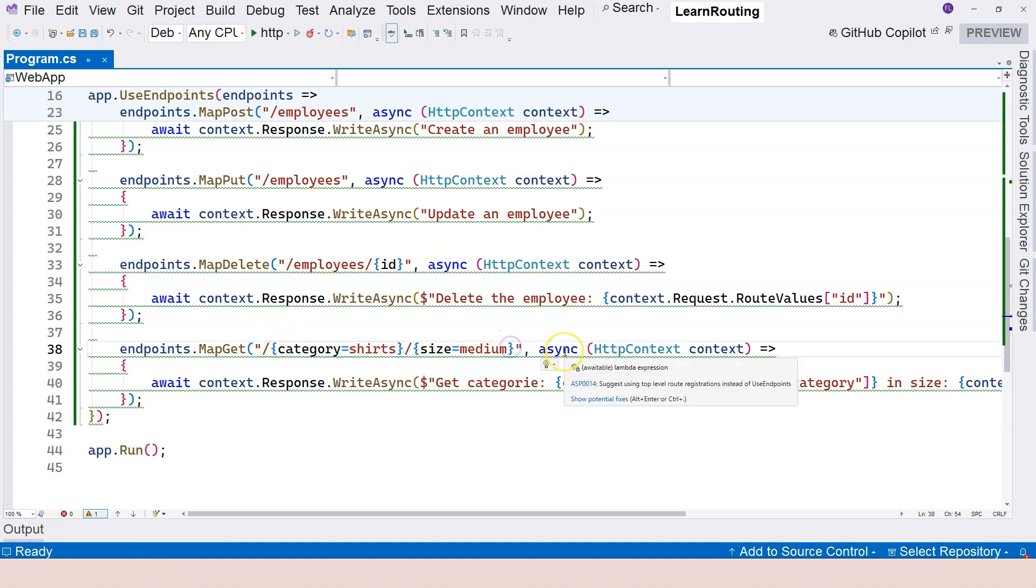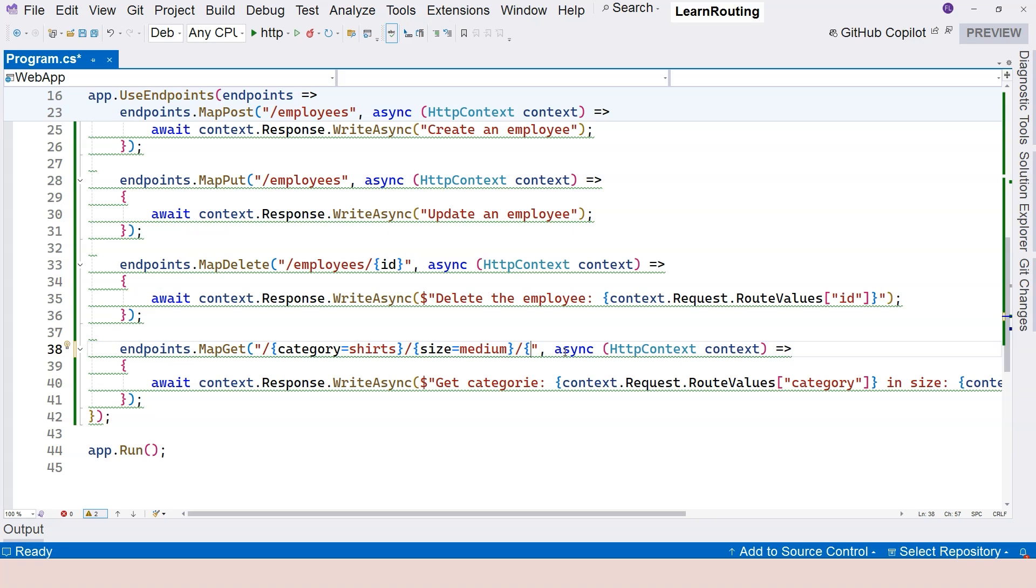So imagine I change this to even more complicated. So category, size, and the last one is, let's say ID, okay? And the default one is zero.